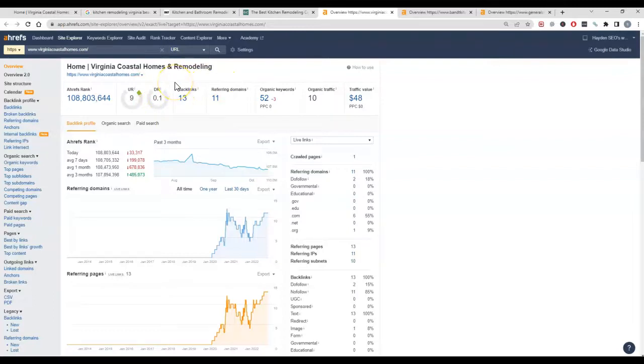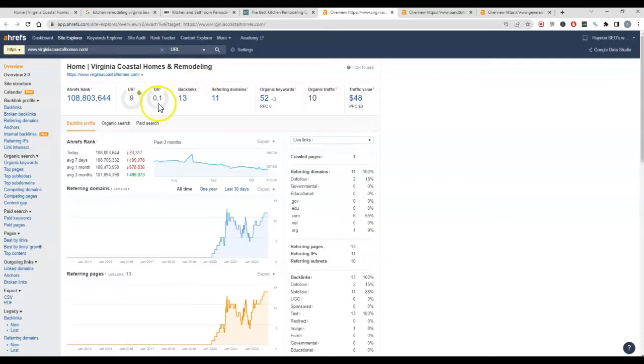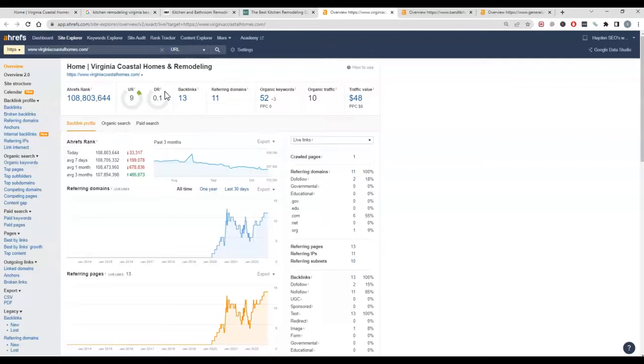And what that does is gets Google to crawl your page more often because they know a lot of people are pointing at you, so you must have good content on there and things that people want to see and read. So Google will then read your content more often and try to find things and connect things in ways that might not be obvious.